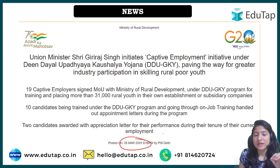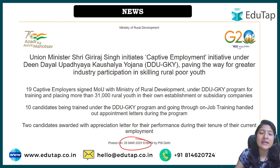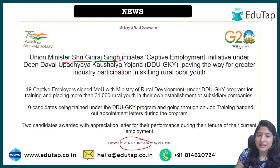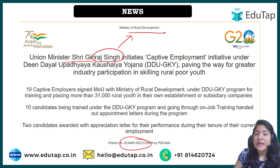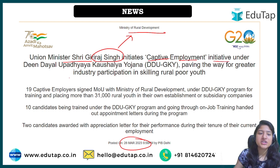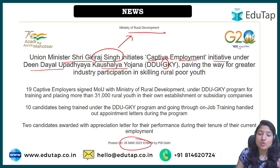This is a news item from 28th March 2023, where the Union Minister from the Ministry of Rural Development initiated a captive employment initiative under Deen Dayal Upadhyaya Grameen Kaushal Yojana. The 'G' in DDU-GKY stands for Grameen Kaushal Yojana.